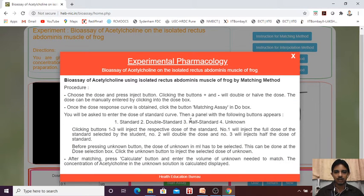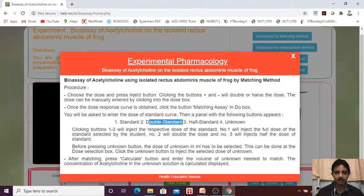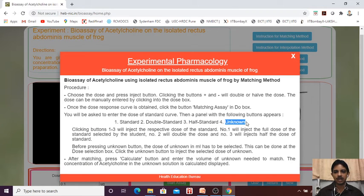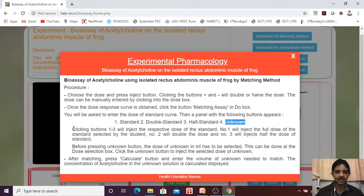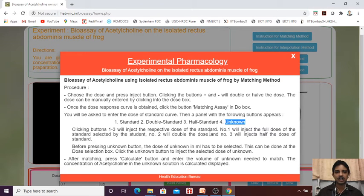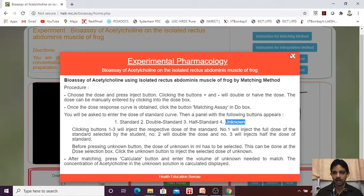Then you will from that panel, we can find that standard, double standard, half standard and unknown. You can alter the doses and by altering you can calculate it. Now we will see how we are going to perform it.